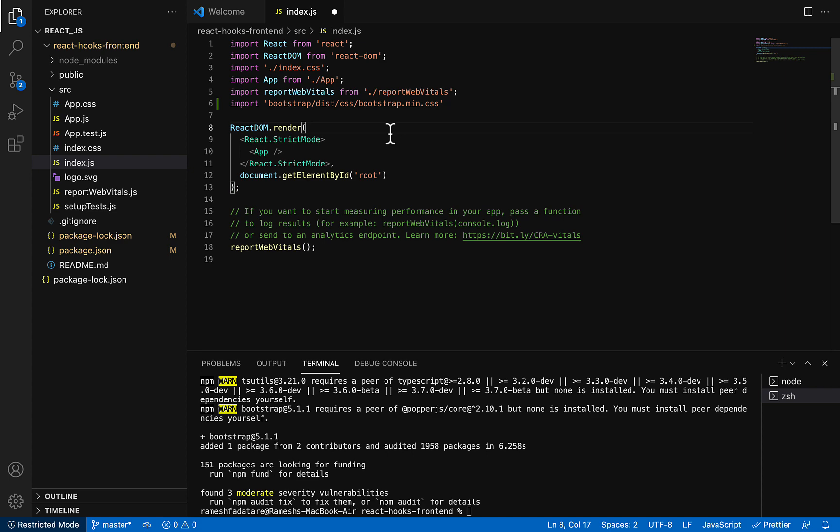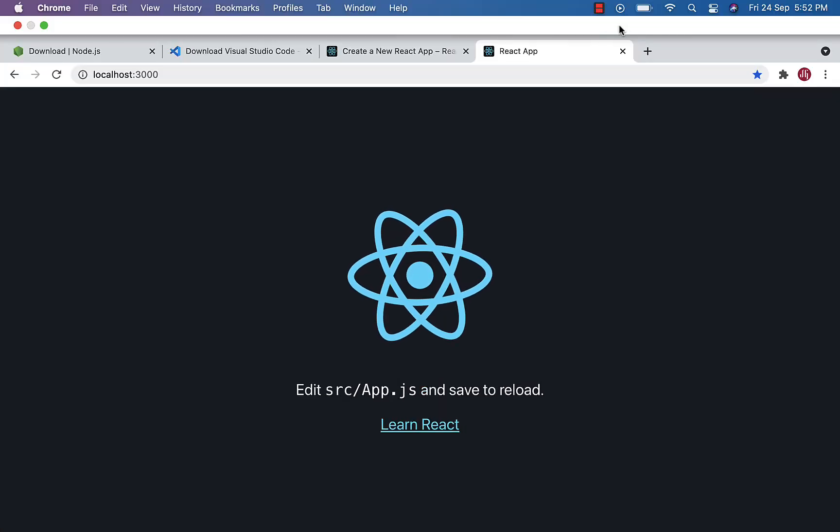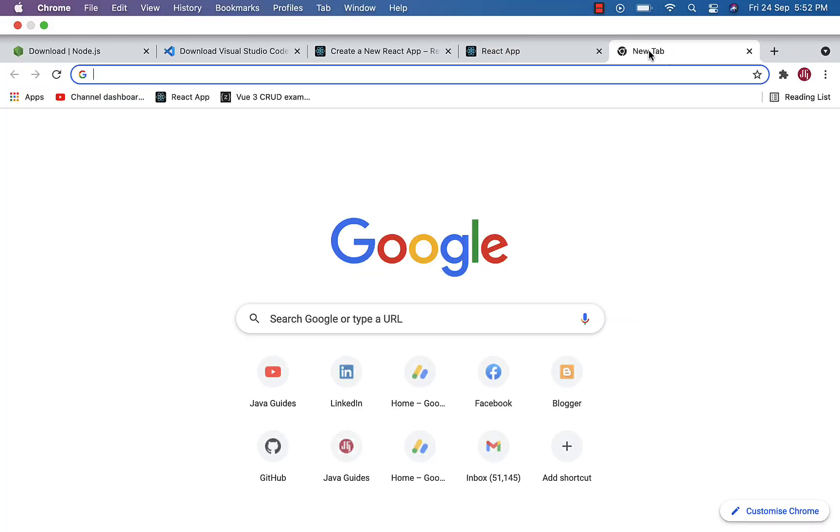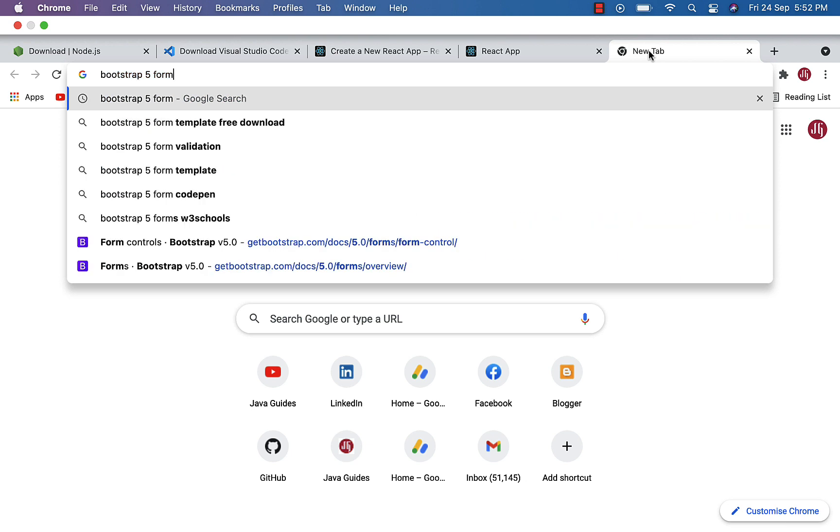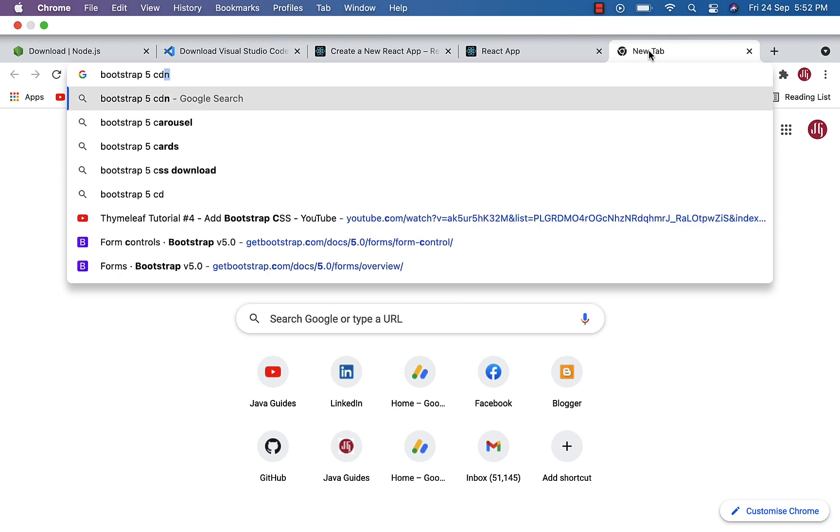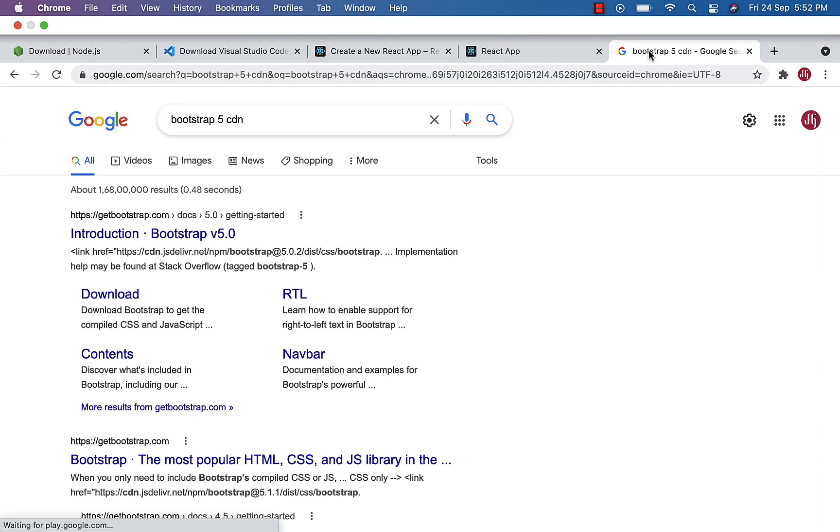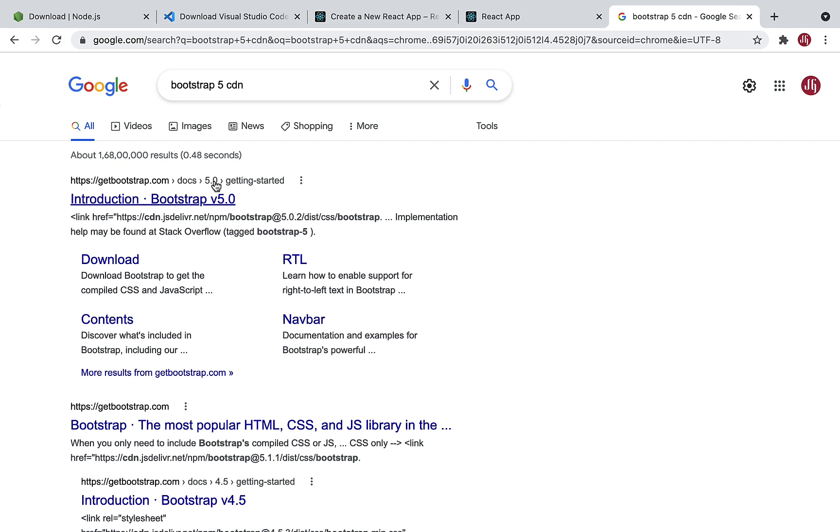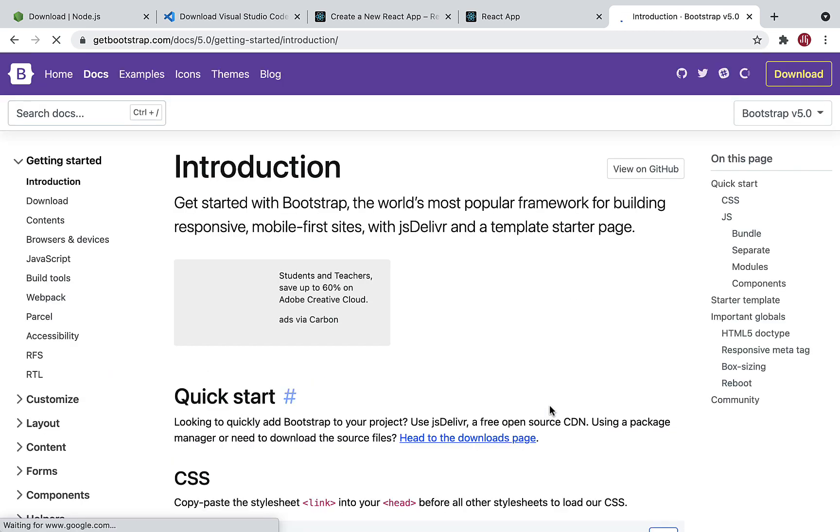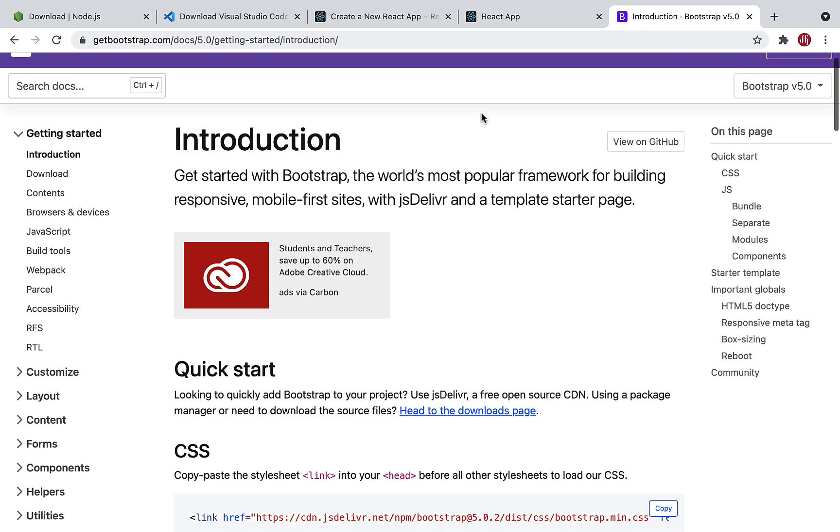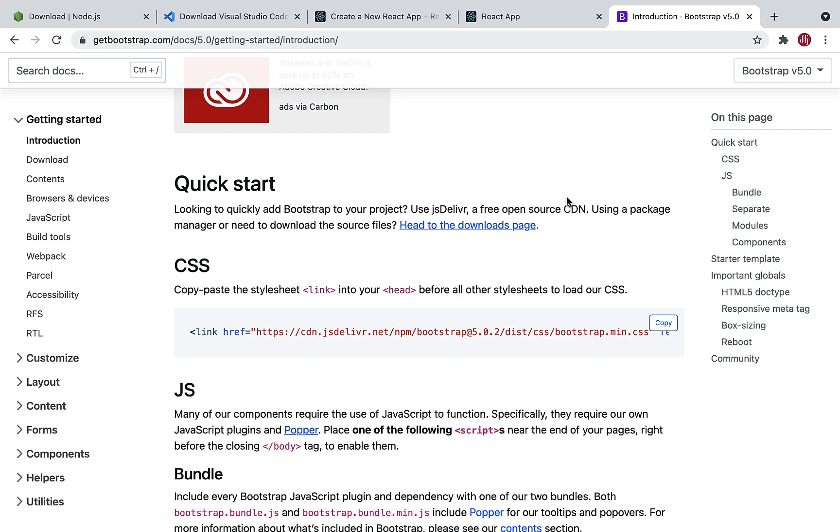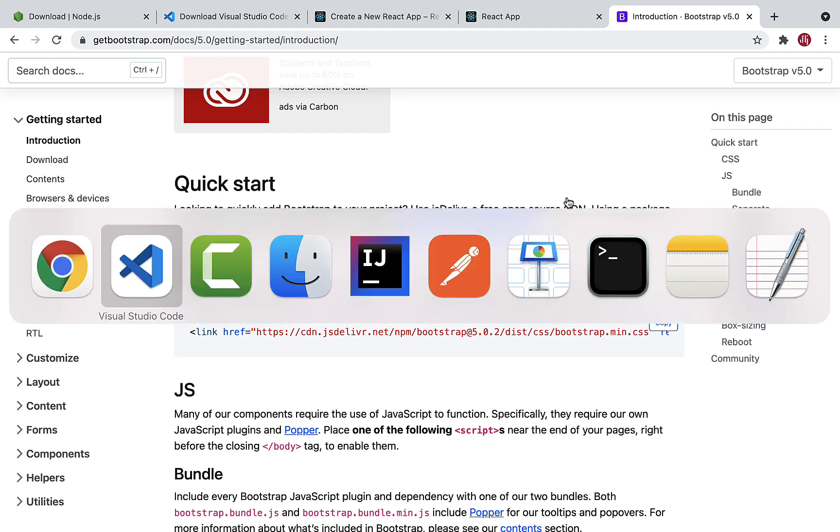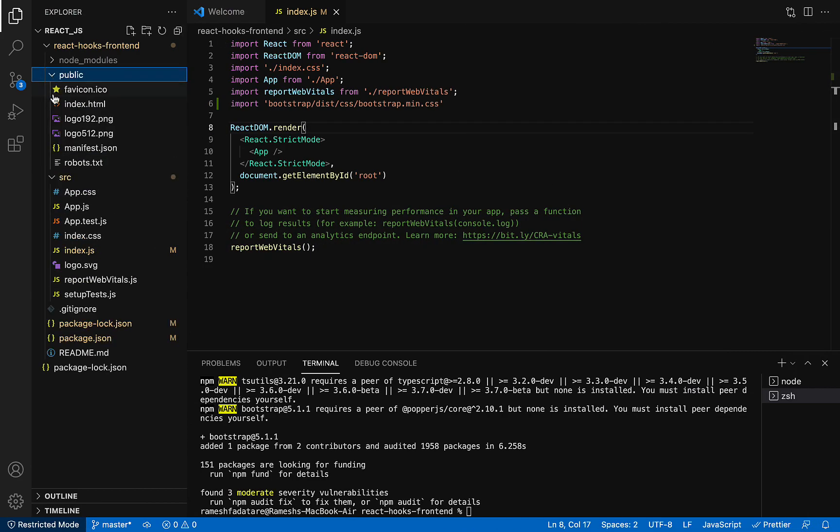This is the first method. You can use alternative methods. You can directly go to Google and just type 'Bootstrap CDN'. You can directly give CDN links. For example, you can just copy this CDN link from the official website.